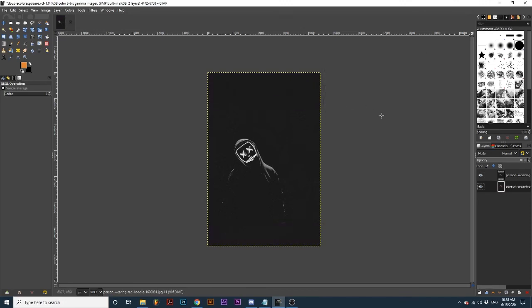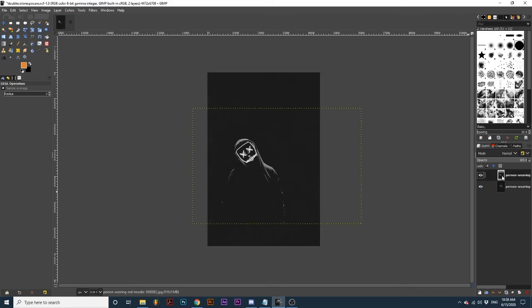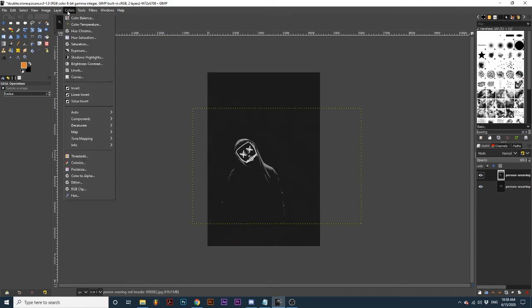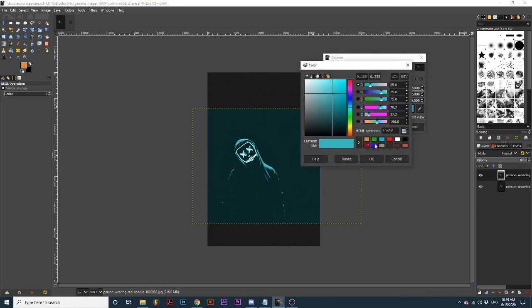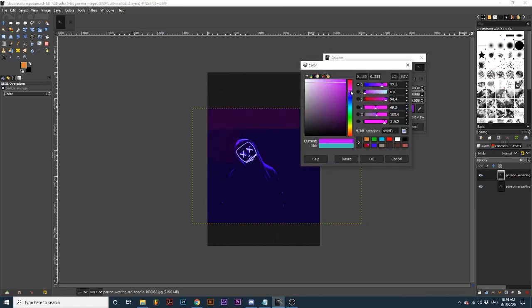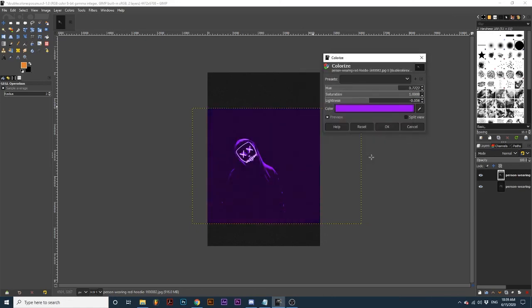Next, we are going to apply the colors we want on both layers. To do this, select one of the photo layers, and go up to Colors, down to Colorize. Here, select the color you want for the first layer. Then click OK.